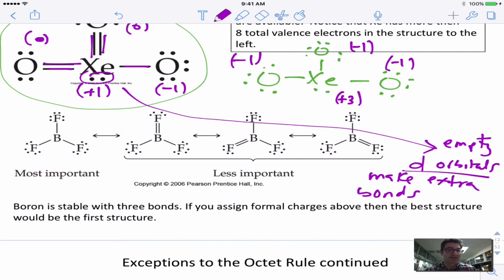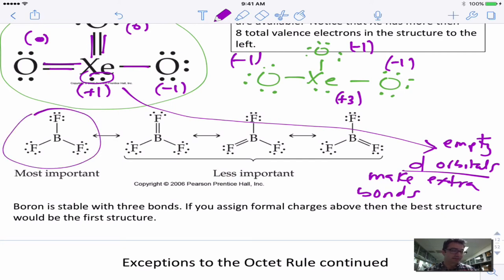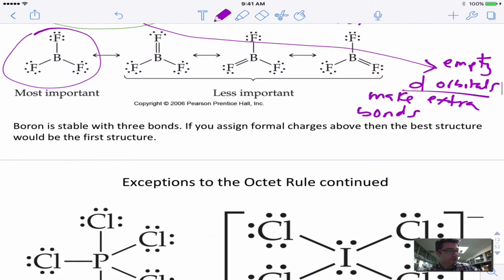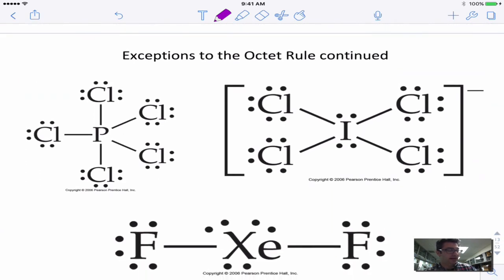Here's another example: boron with three bonds. Boron can violate the octet rule by underachieving — it won't get eight electrons. They show structures where boron does form an octet, but if you assign formal charges you'll see fluorine is positive 1 where it's double-bonded. That will never happen because fluorine is so electronegative, so those structures are not realistic.